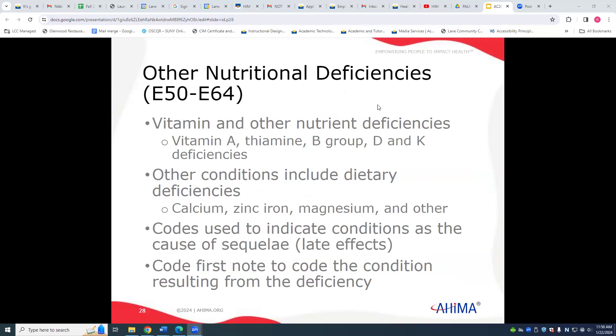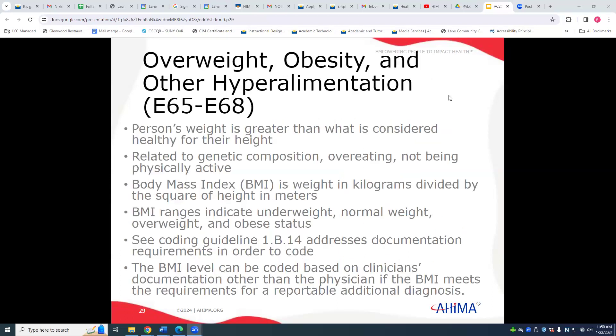For the different vitamin deficiencies, the main term is 'deficiency, vitamin,' and you can look through the subterms. Another area of significant interest, particularly with Medicare patients, is being overweight, obese, or what is globally called hyperalimentation — conditions where the patient's weight is greater than what is considered healthy, due to overeating, inactivity, or other reasons.